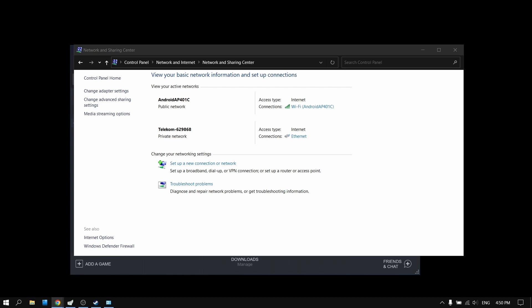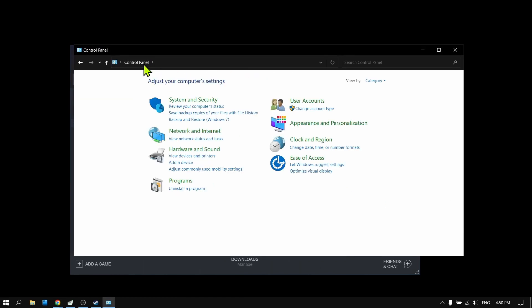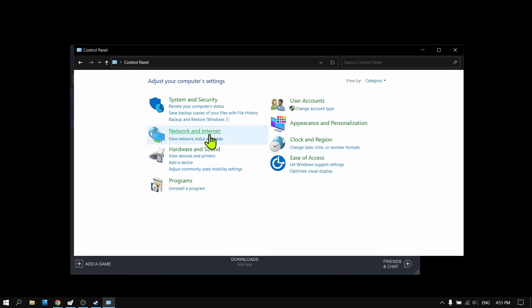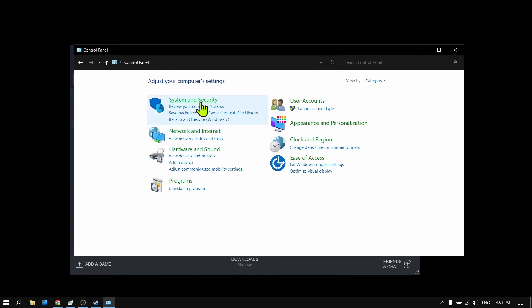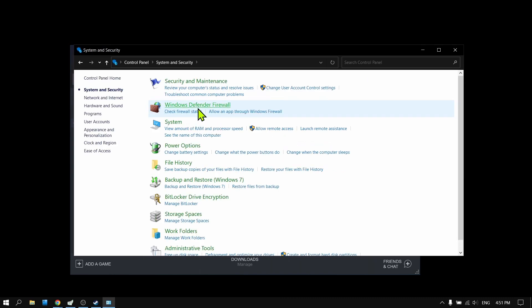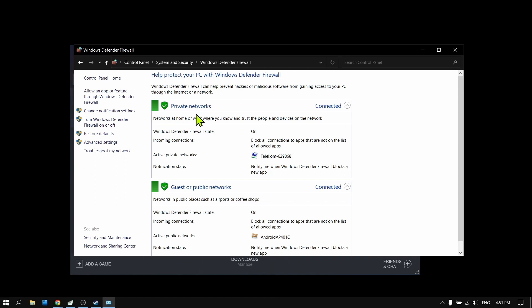What you have to do is go to Control Panel, then select System and Security, and select Windows Defender Firewall.